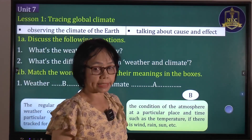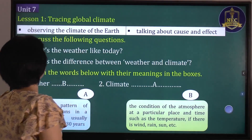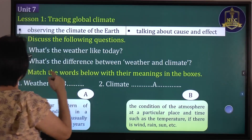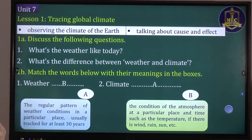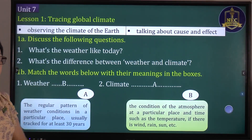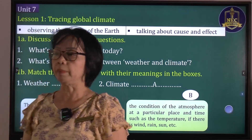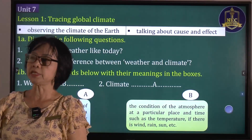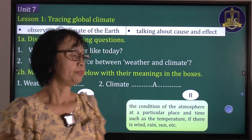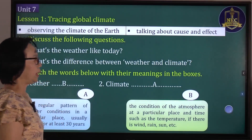We will be talking about cause and effect. Discuss the following questions: Number one, what's the weather like today? It is raining. It is hot. It is sunny. Number two, what's the difference between weather and climate?